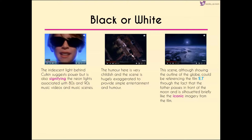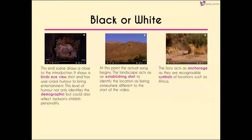The iridescent light behind Culkin suggests power and signifies neon lights, commonly associated with 80s and 90s music videos. The humor continues when the sound propels his father out of the living room — incredibly exaggerated, which is why a younger audience will find it more entertaining. The scene where we see the outline of the globe could reference the film E.T., as the father passes in front of the moon and is briefly silhouetted, referring to that film's iconic imagery.